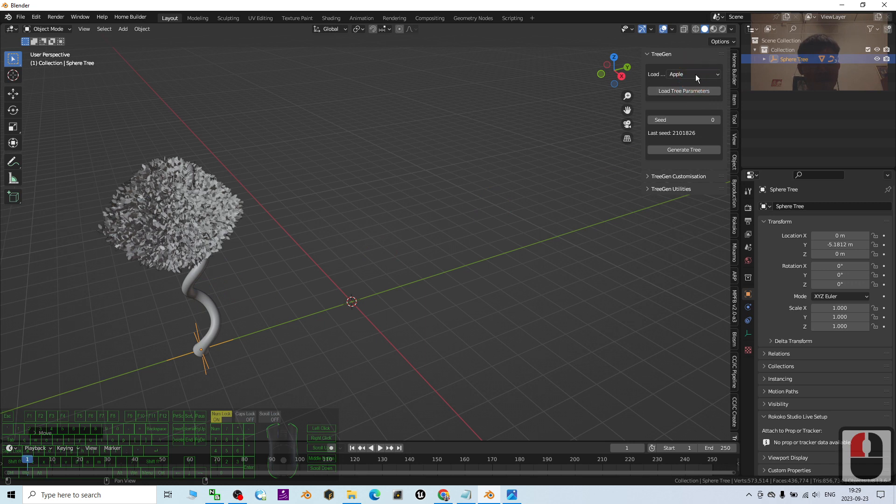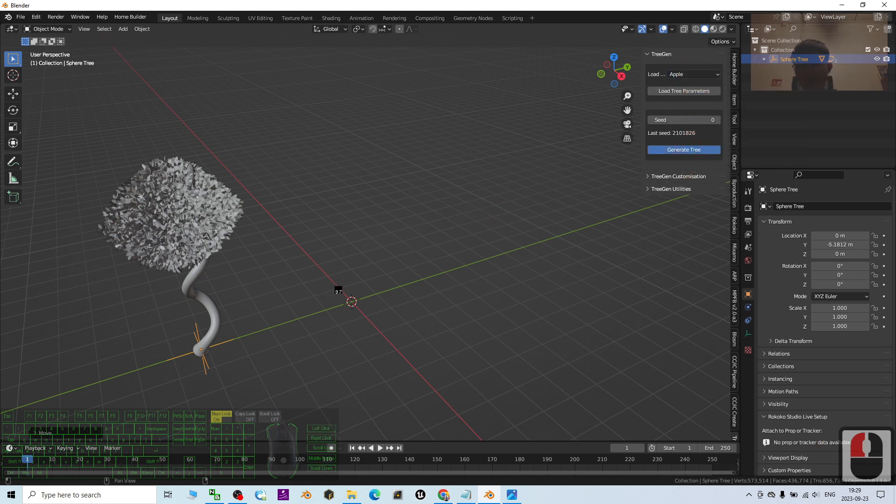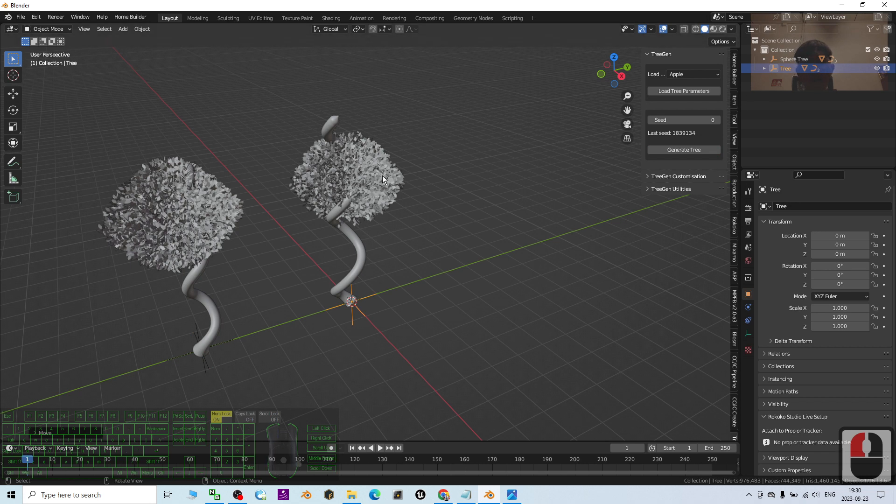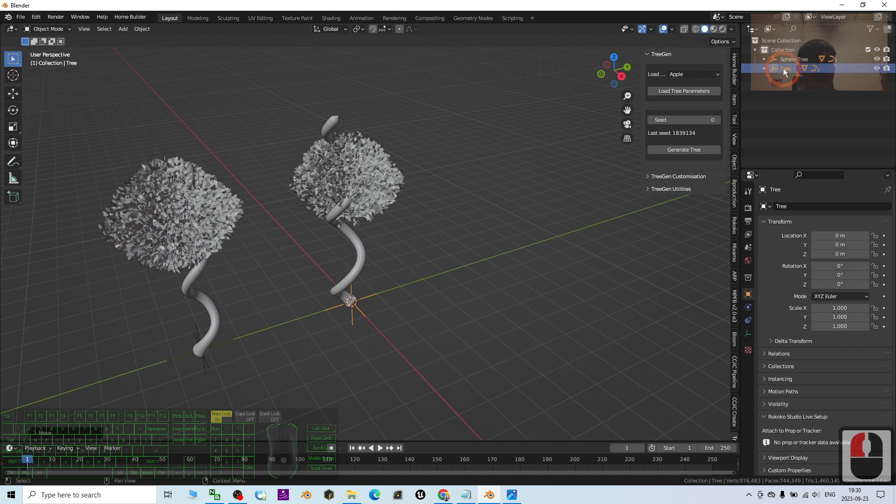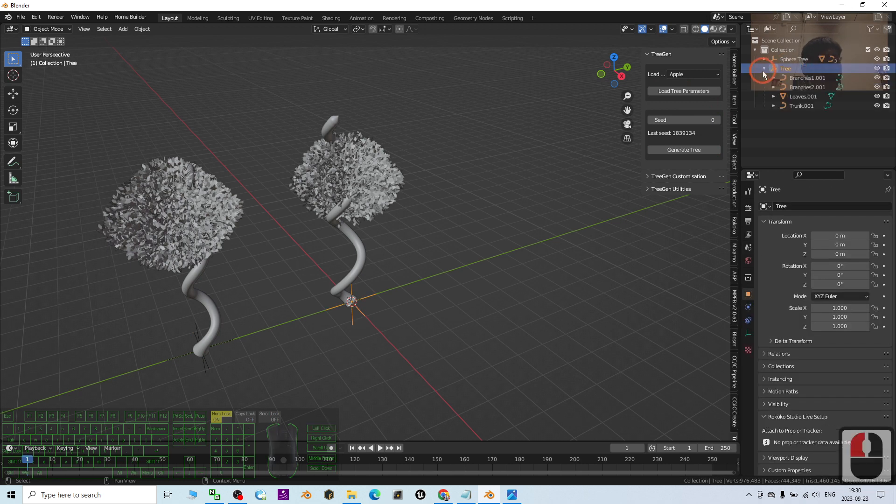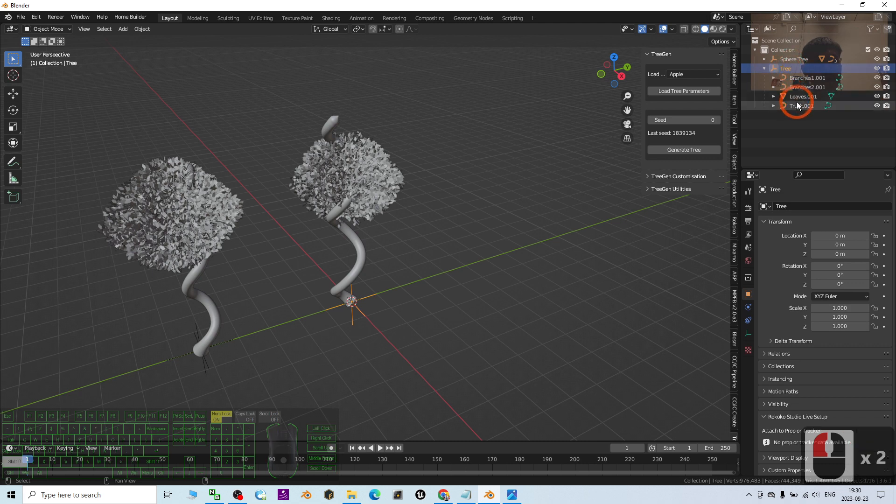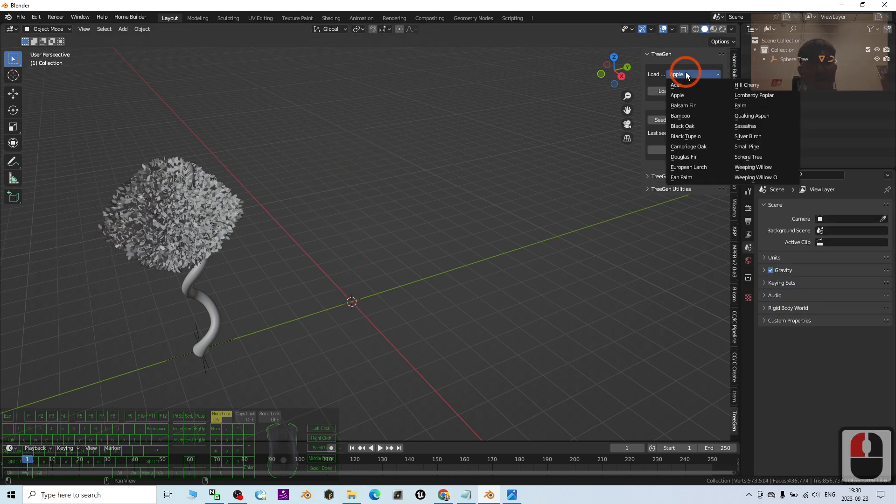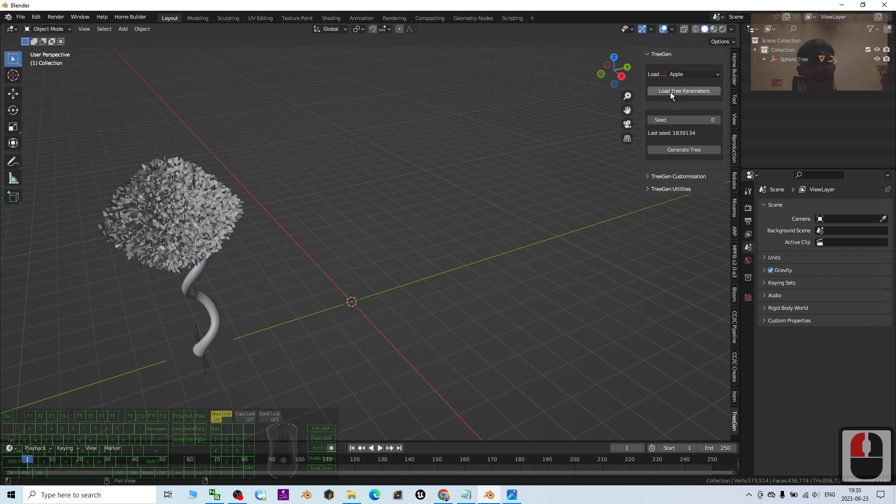I click generate the tree, but it's not an apple tree yet because I didn't load the tree parameter. I press delete to delete it first. Once you choose the apple tree, you have to click load tree parameter, then click generate. Now it will generate an apple tree.